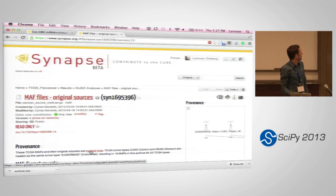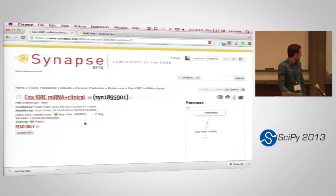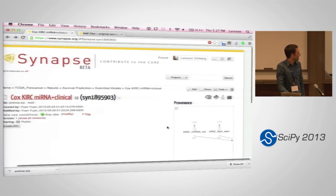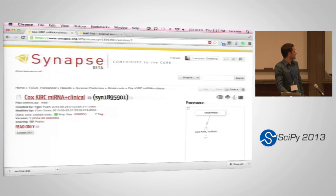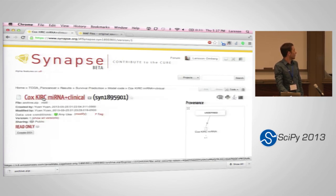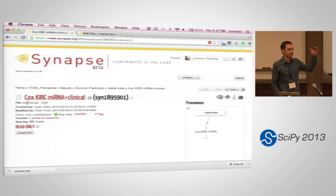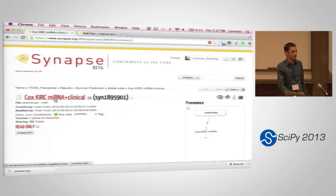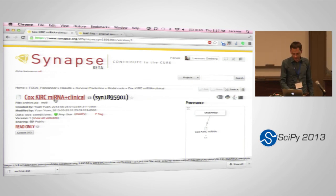Looking at another example — a model of survival — these are the results of a prediction. I can look at the provenance graph, and for this one I actually have the model. If I click on it, I get a Cox model on kidney cancer using microRNA and clinical data. That zip file contains all the R functions that were run to do this analysis. Because all the data is in the same format, I can download this, change the accession number from the microRNA data to copy number data, and rerun the model on copy number instead of microRNA. That's the kind of thing you can do.